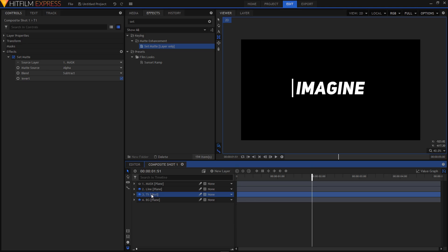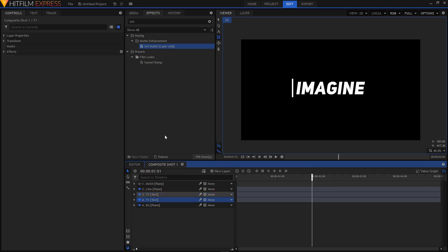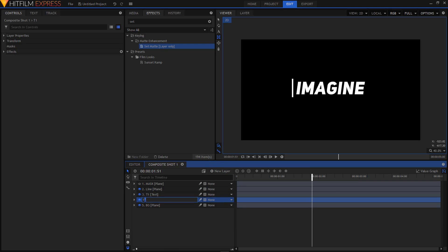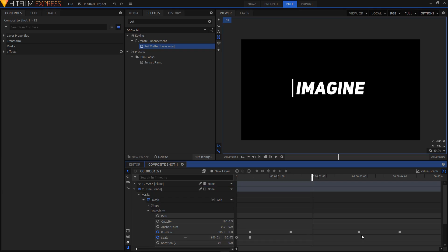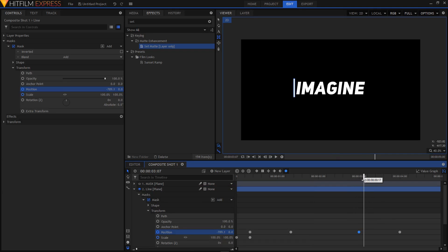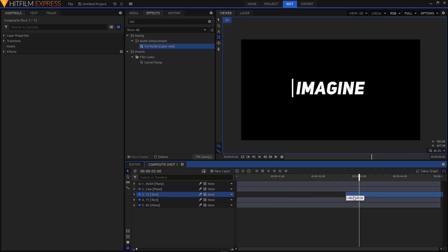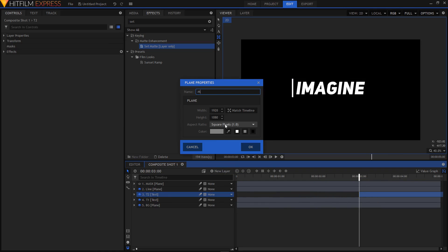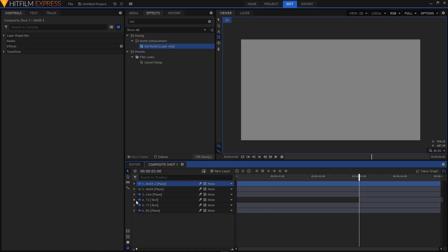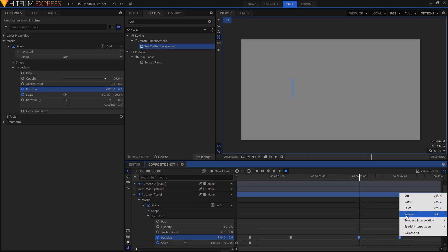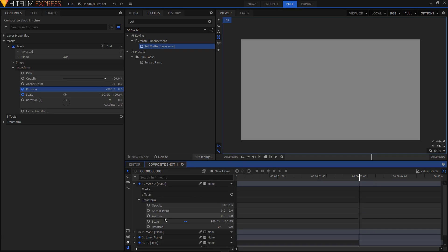Duplicate your t1 layer by right-clicking and selecting Duplicate. Rename this duplicate to 't2'. Drag the t2 layer above t1. Expand your line layer and go to the third position keyframe — this is when the line starts its second animation. Double-click that keyframe to move the playhead there, then drag the t2 layer's start point to align with the playhead. Create a new plane layer, name it 'mask 2', and click OK.